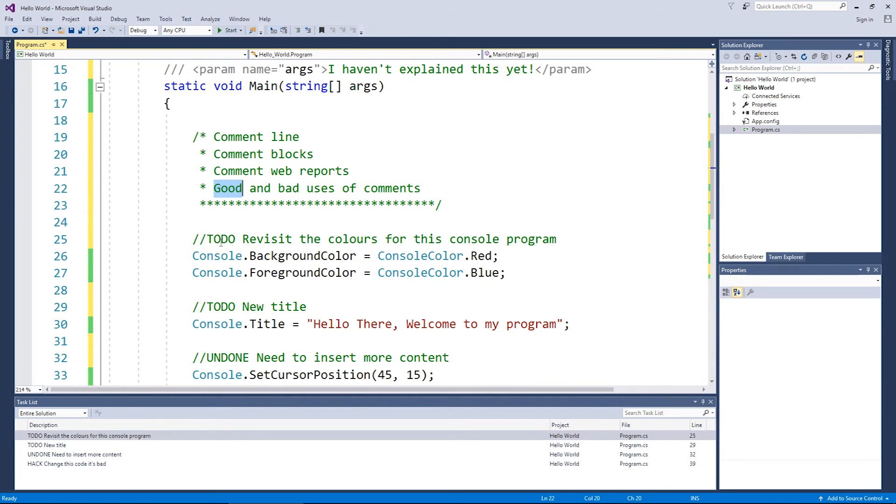Generally use them for a couple of lines at a time. But that's the goods. It's using these kind of to do tags, the undones and the hacks, and then describing the functionality of complex code.